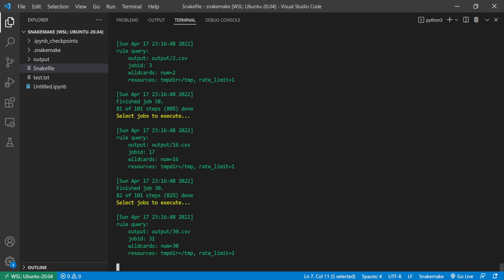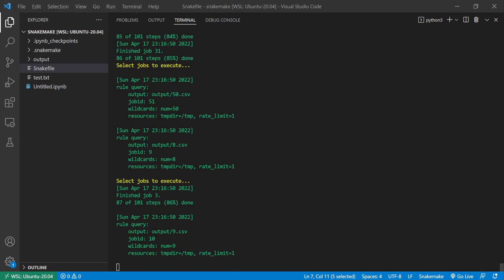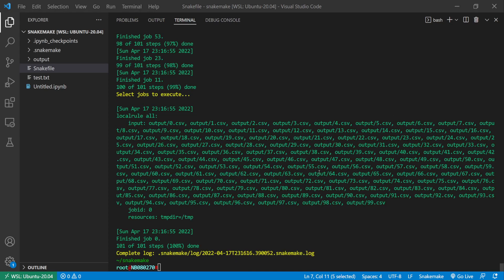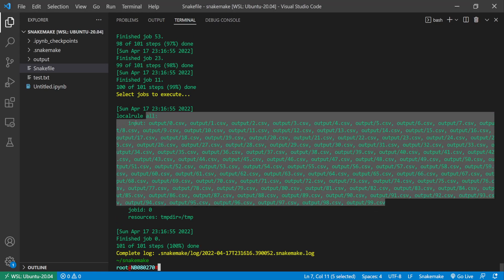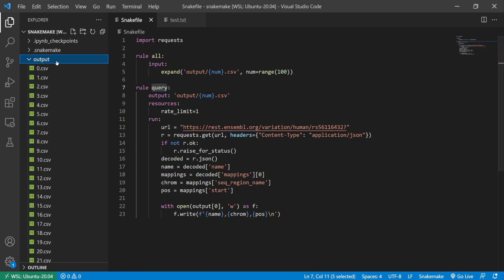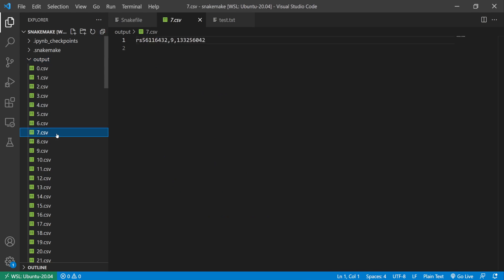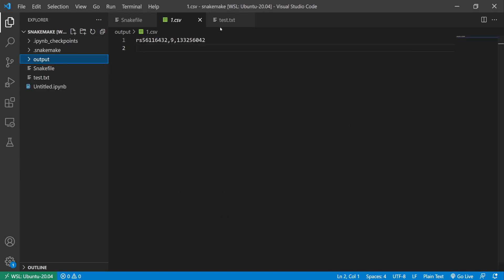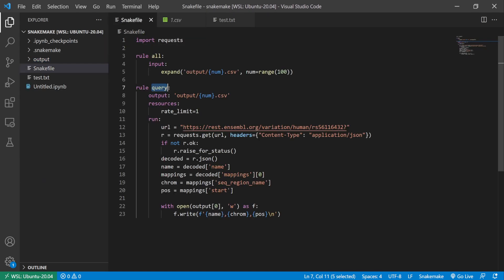I'll just quickly pause the video until it finishes. So here, so all of the rules ran with no errors. You see here all of them have the same content, but yeah, so that's what the resources rule was for.